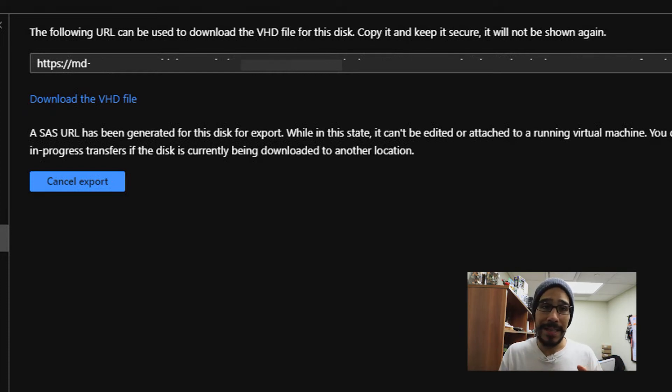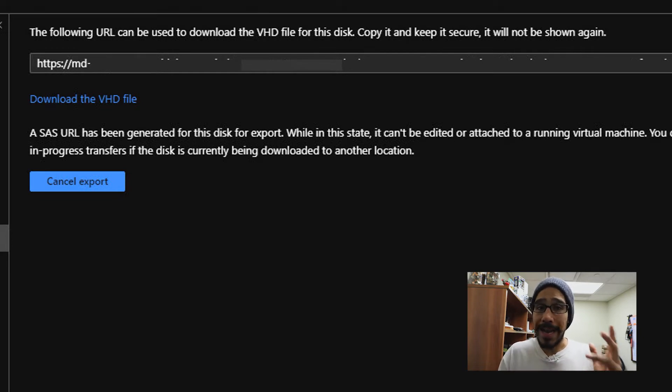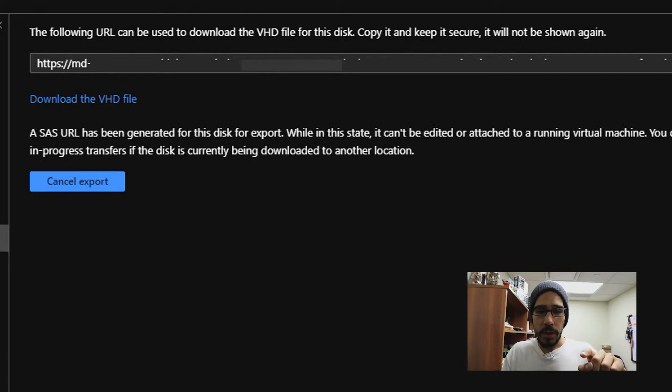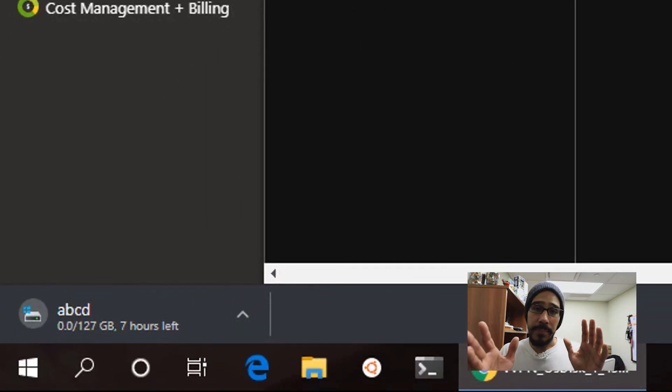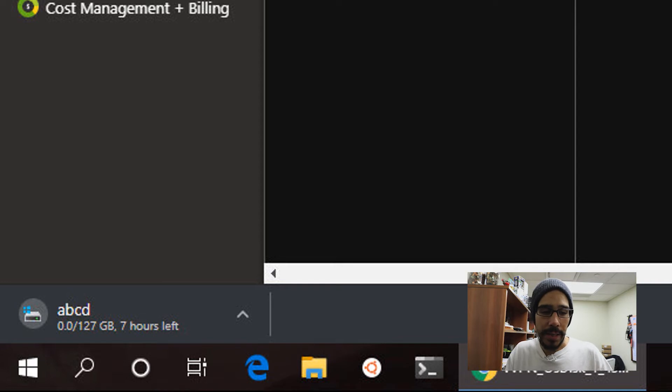Like I said before, mine is 127 gigs, so make sure that your local machine that you're downloading this virtual hard disk has enough space. So I'm going to click on download this VHD file. And because I'm using Chrome, on the lower left hand side, you're going to see that it's downloading. It says seven hours.